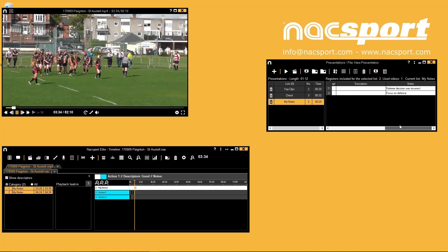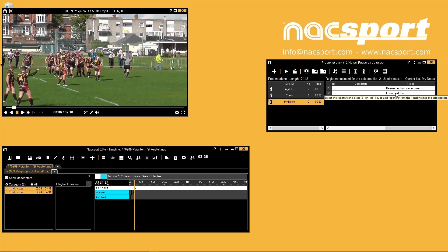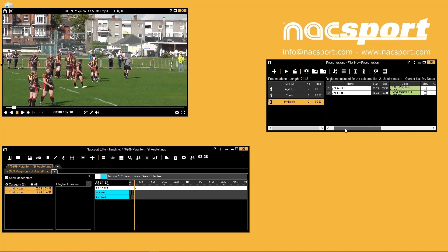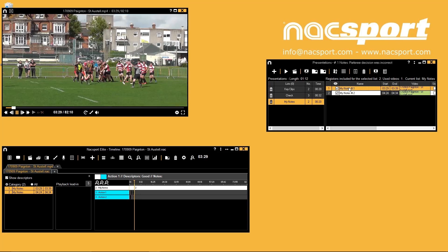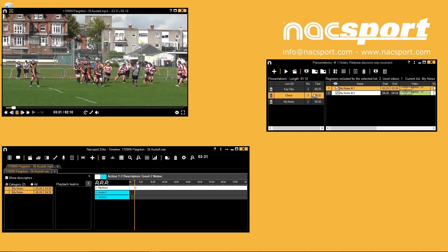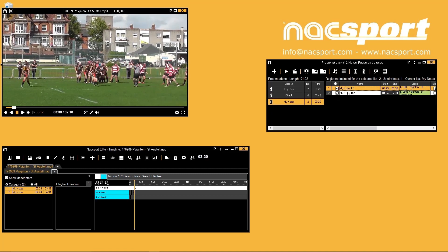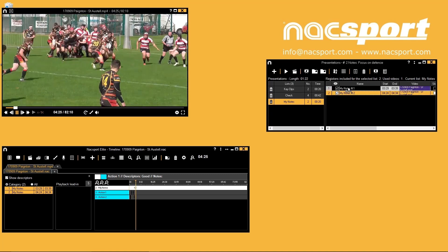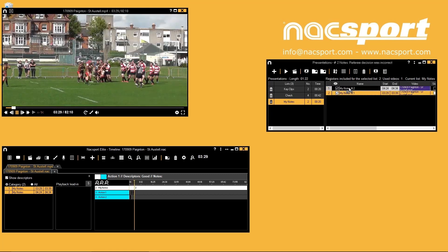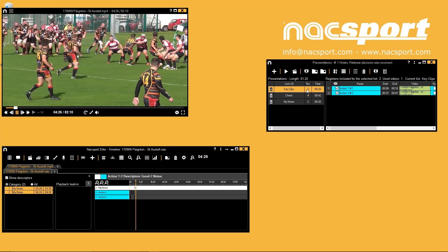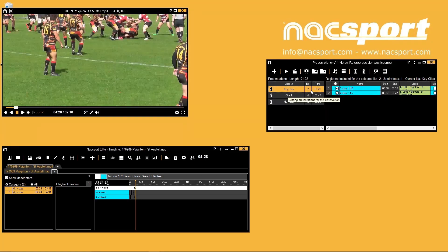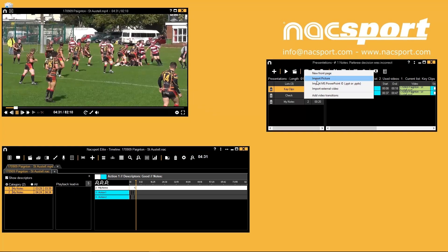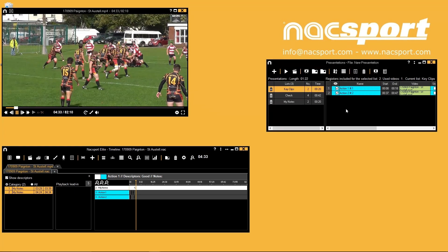Any notes already added into clips will stay with the registers when you add them into a presentation. You can drag and drop registers between lists and also reorder them within a list by dragging and dropping. Additional elements like pictures and PowerPoint slides can be added into your presentations to help highlight your points.